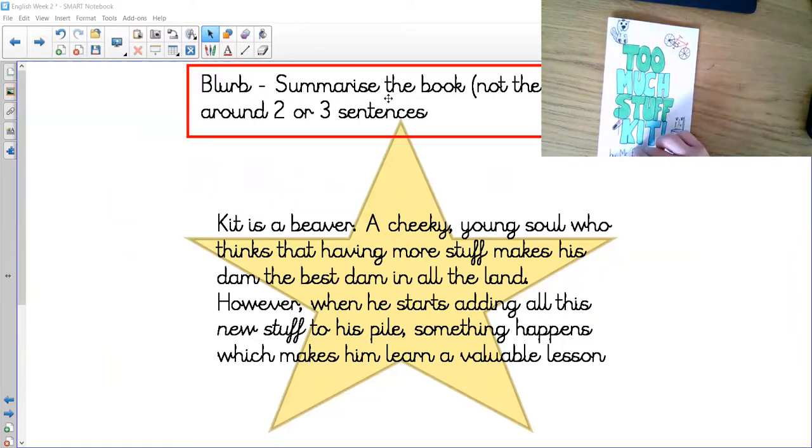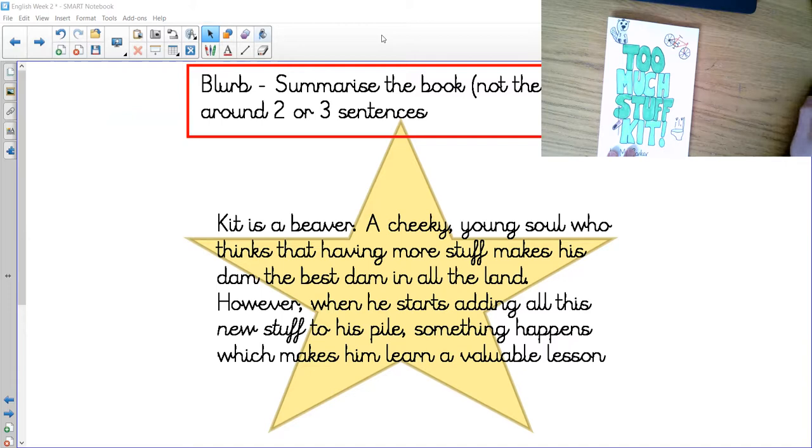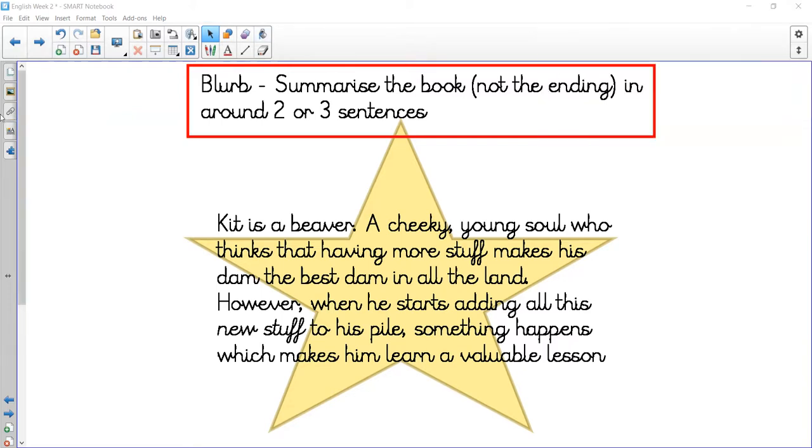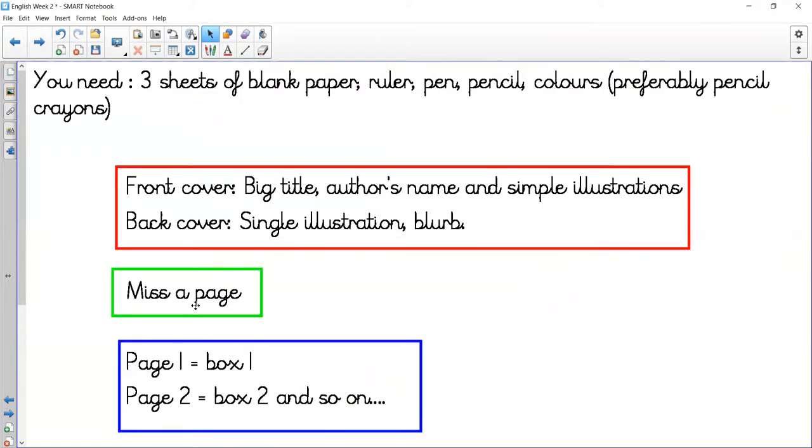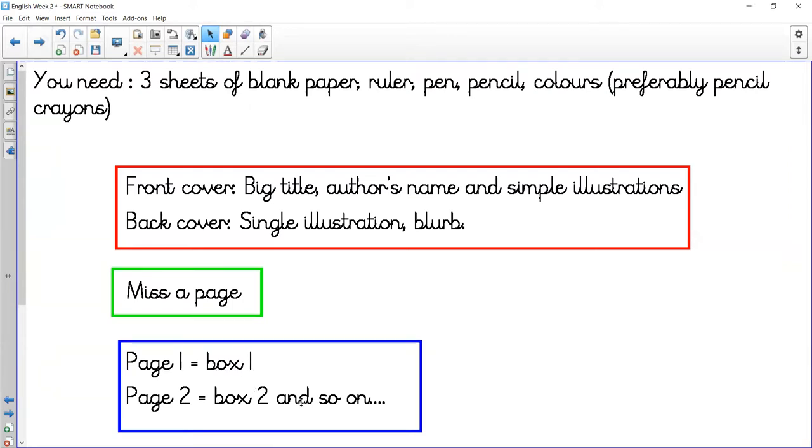You're going to miss the first page because more than likely your first page has on the back something big from the front cover to make it stand out more. You want a nice clean page for the next page to start your work. Page one is box one, and page two is box two, and so on.